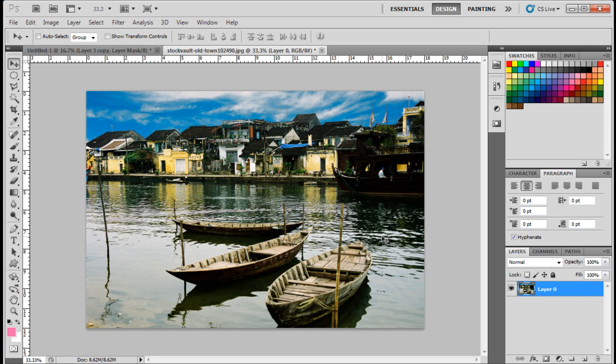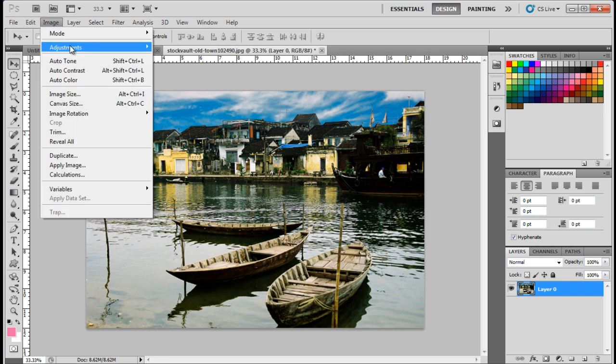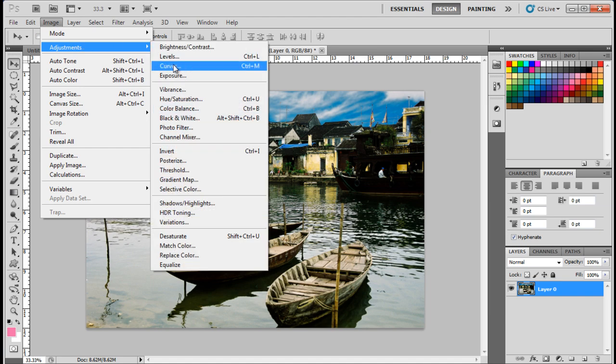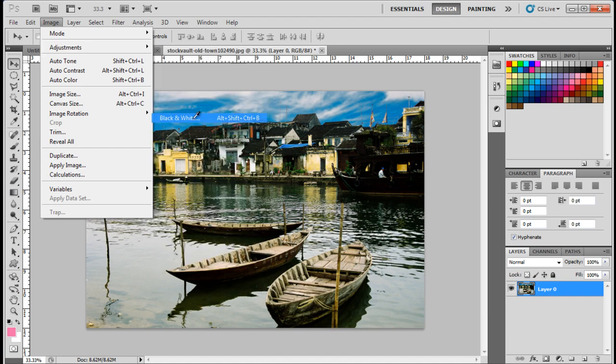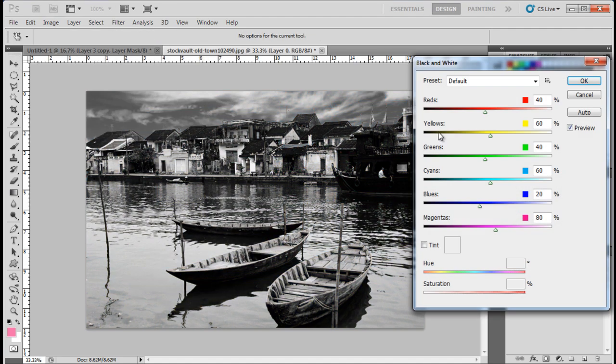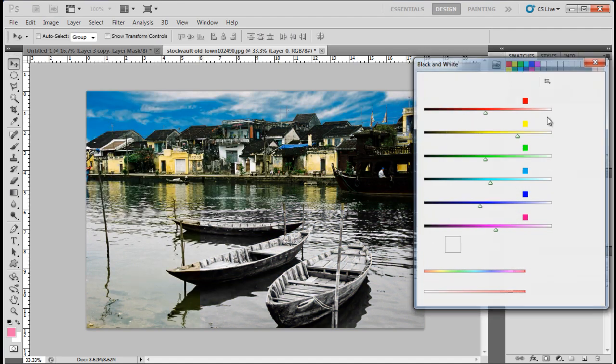Remember to play around with the effects, since the output would be different according to each image. Let's get started. Move over to Filters, choose Adjustments, and then select the Black and White option. Adjust the shades according to the image you are using.